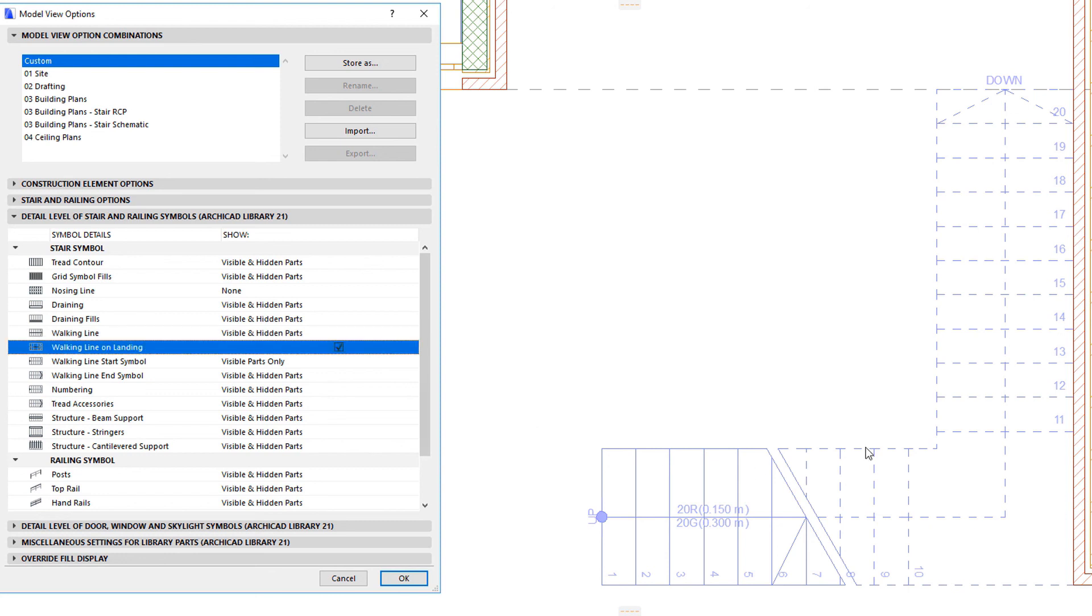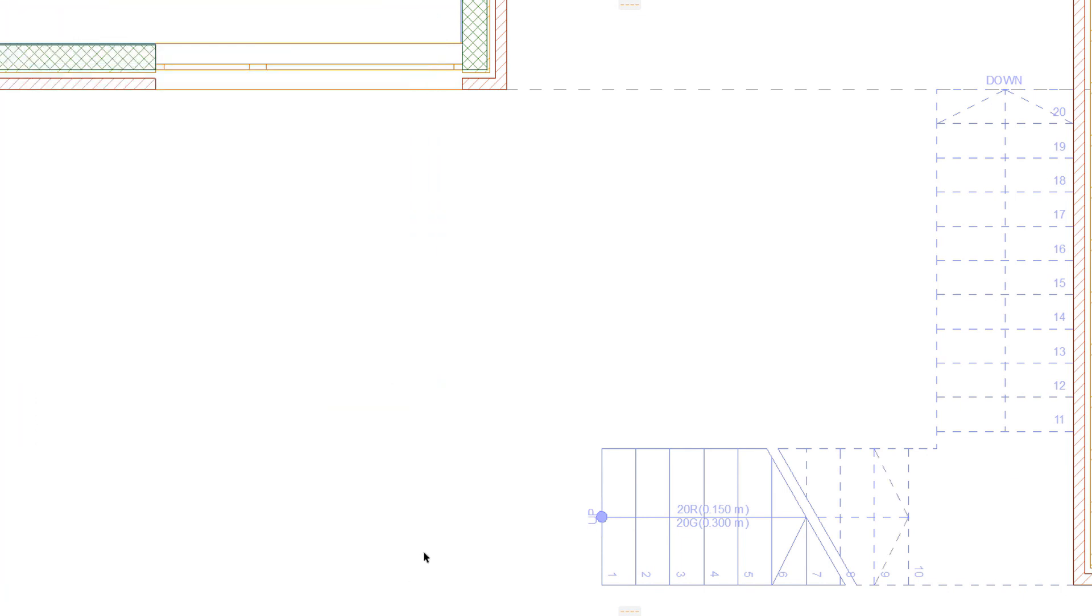The Walking Line on Landing option is a simple checkmark that you can use to specify whether the Walking Line should be displayed on landings or only on flights.